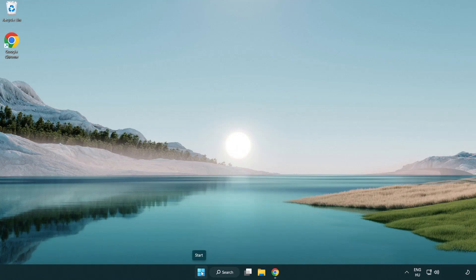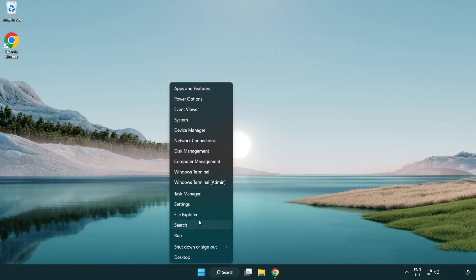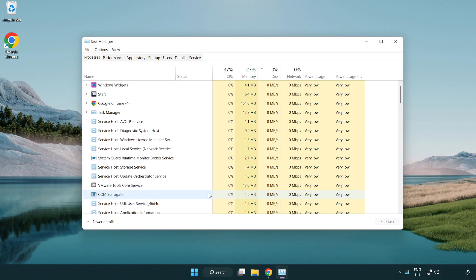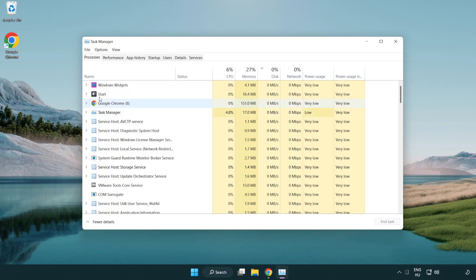Right click the start menu. Open task manager. Close not used applications.